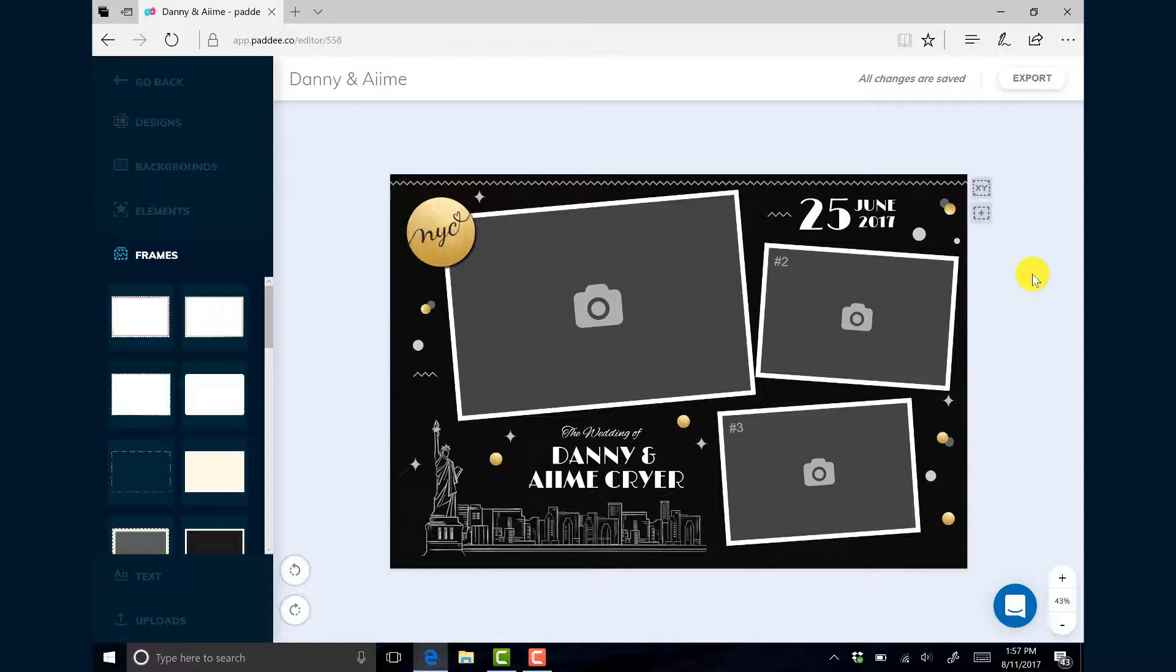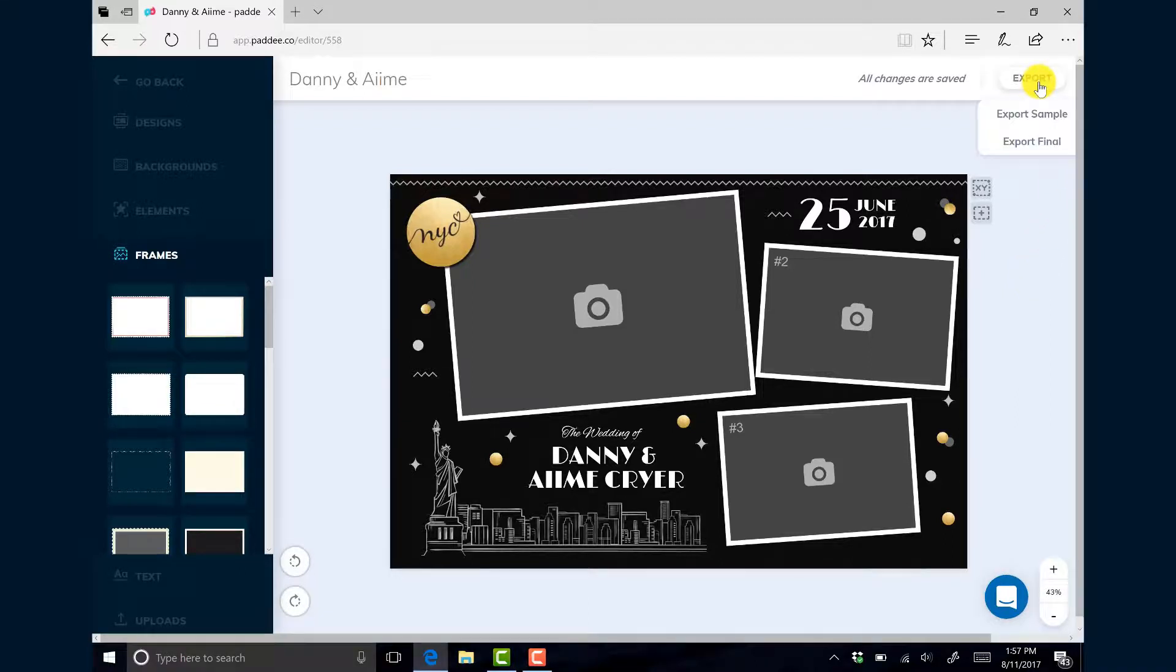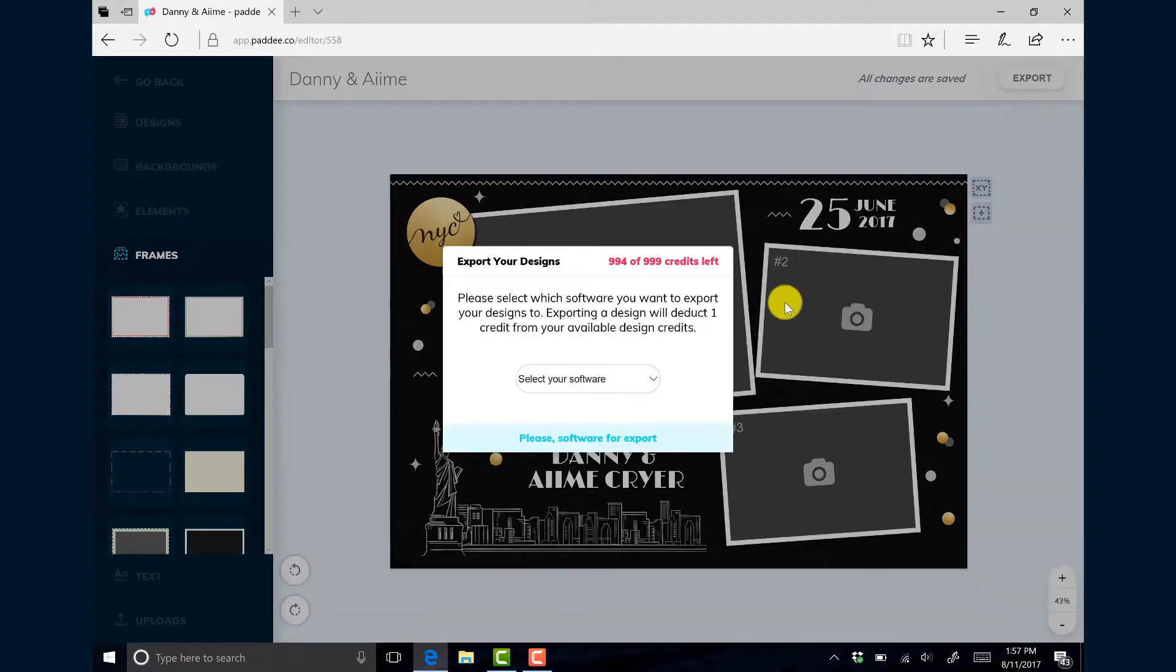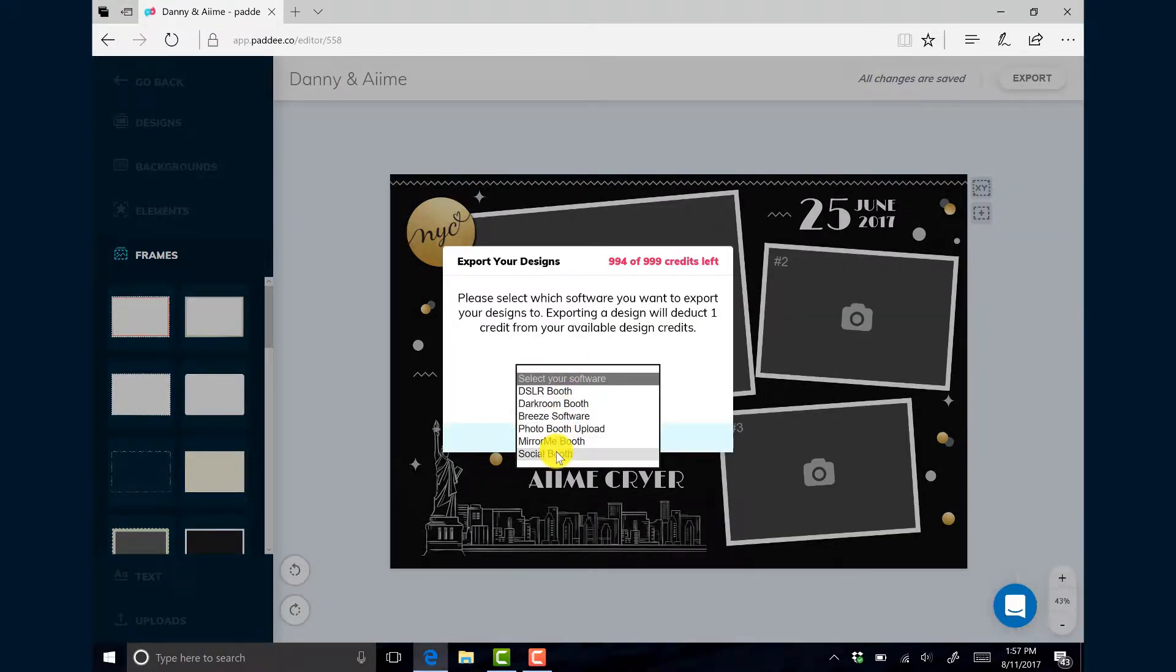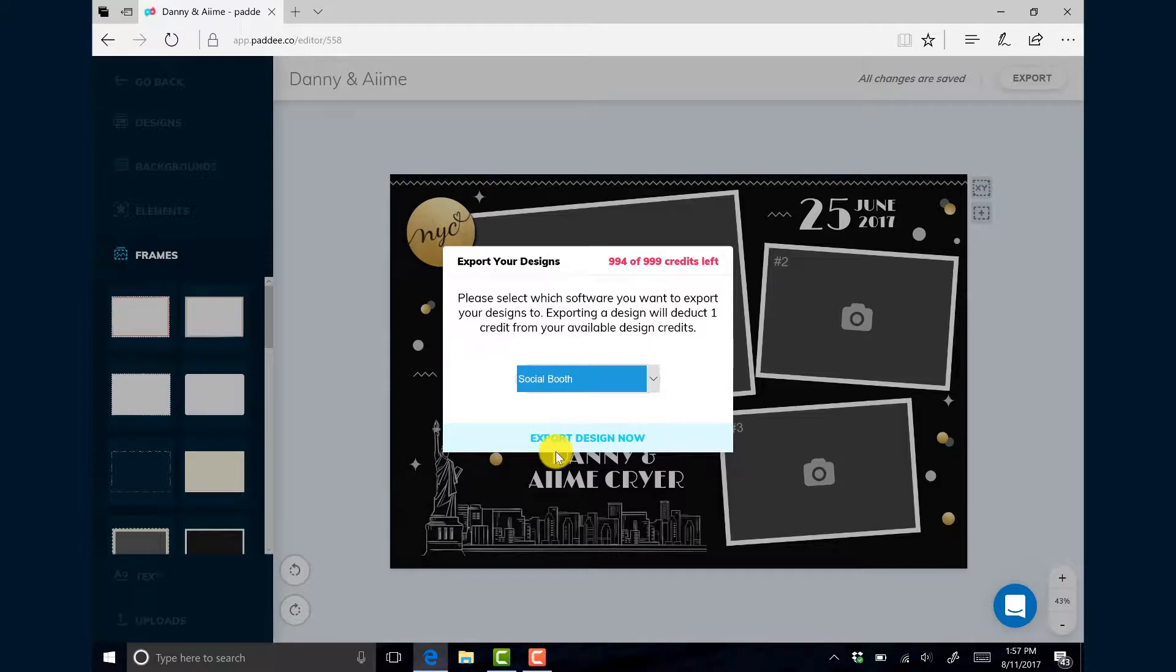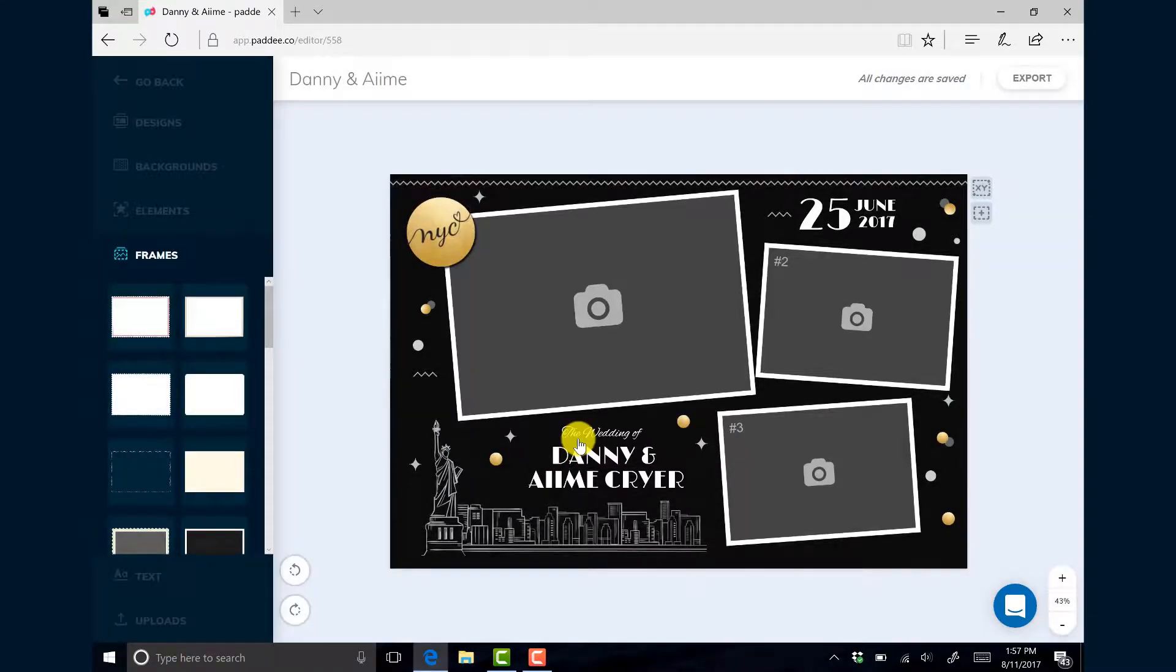Once you're done editing your design and you've saved it, click on export, choose export final, and then select your QuotaBooth software. We're going to choose SocialBooth and then we'll click export design now.